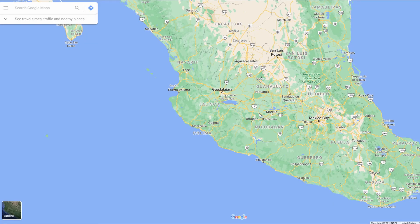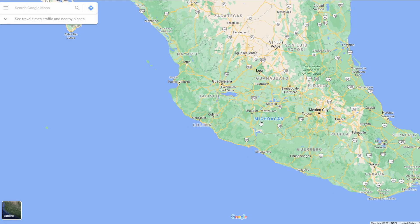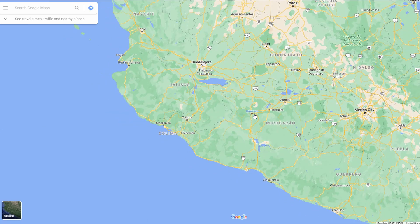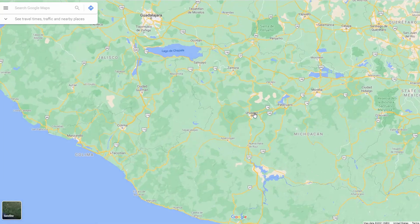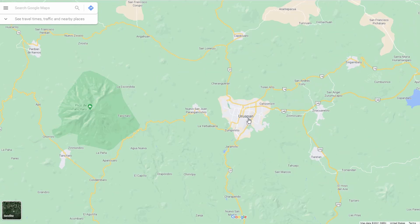To demonstrate the central place theory, we're going to look at the city of Uruapan in central Mexico. Right away you should notice the central place theory at play — the biggest cities in this region are spaced out quite far from one another, and you can see the extent of their hinterland. Zooming in a little, we notice that the smaller cities are much more frequent; however, the range of their cities doesn't extend as far as the bigger ones.